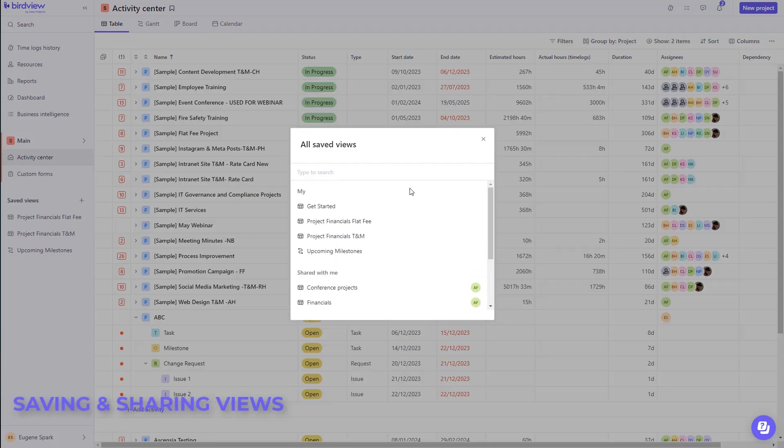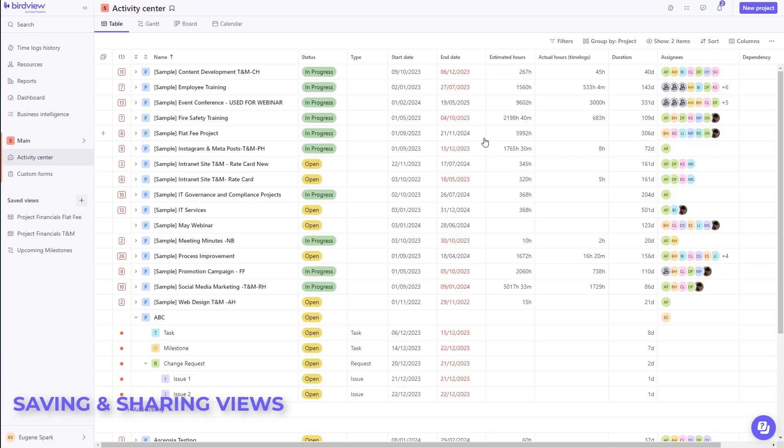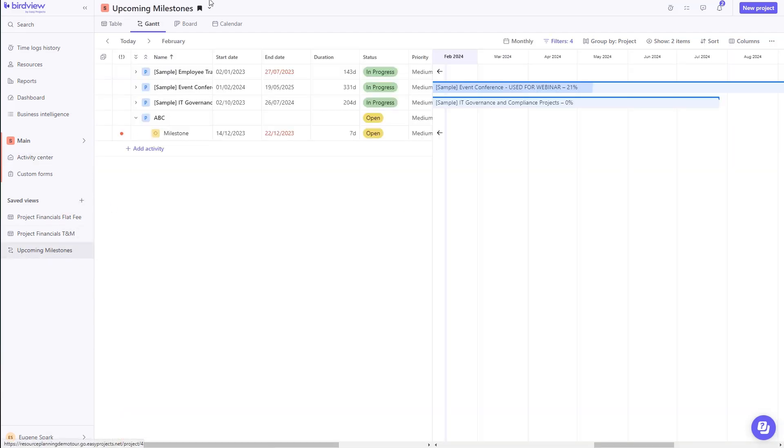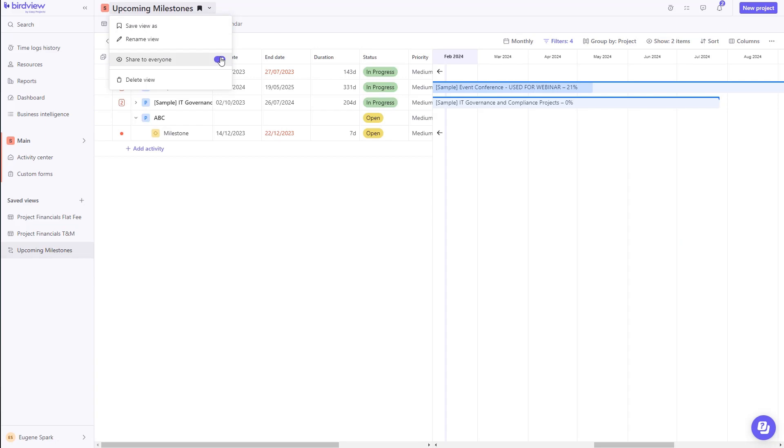BirdView offers you unlimited number of saved views to suit your individual needs. You want to share them with the team? Make it a shareable view.